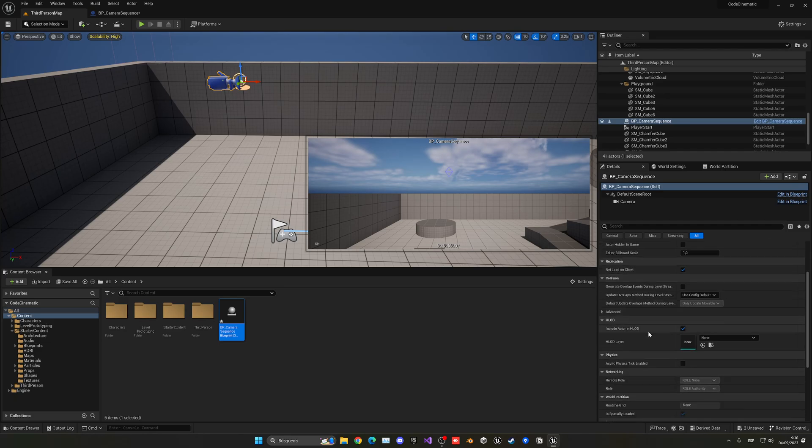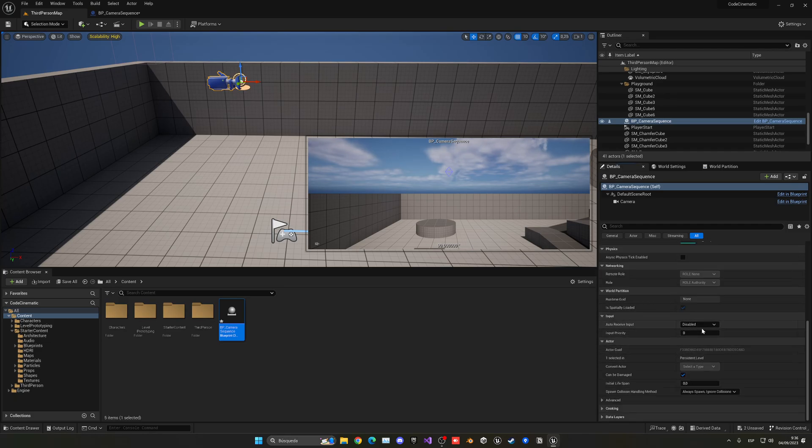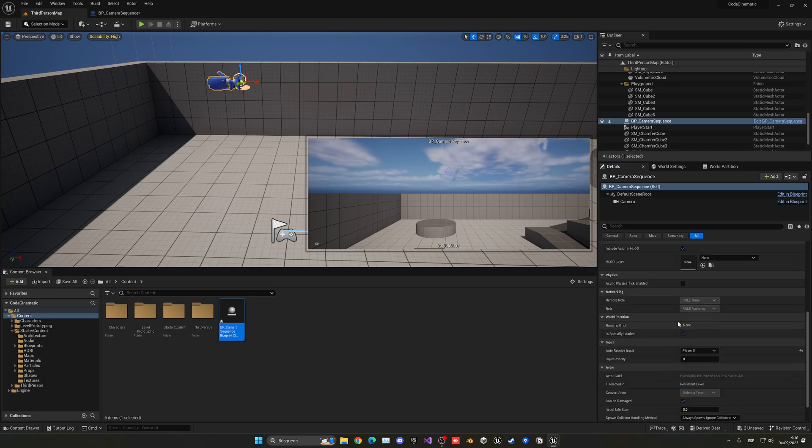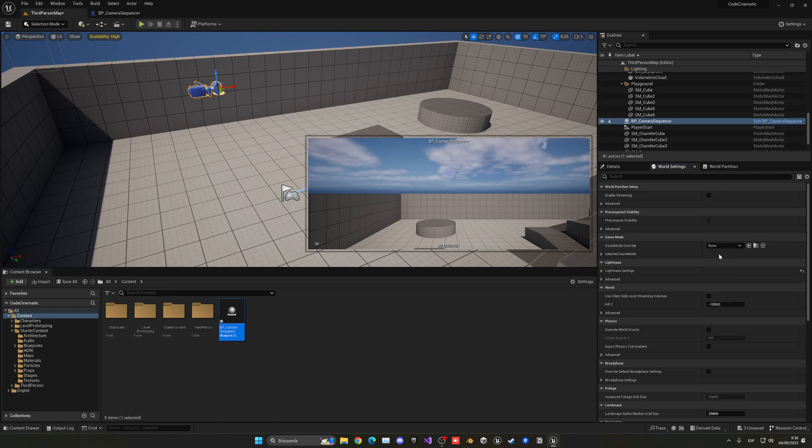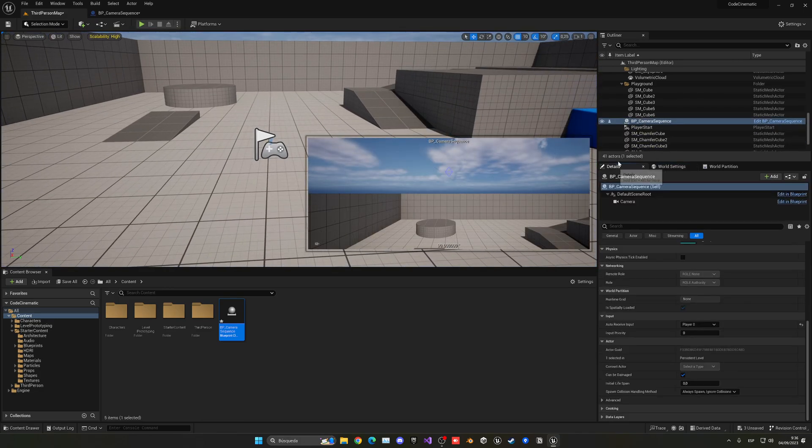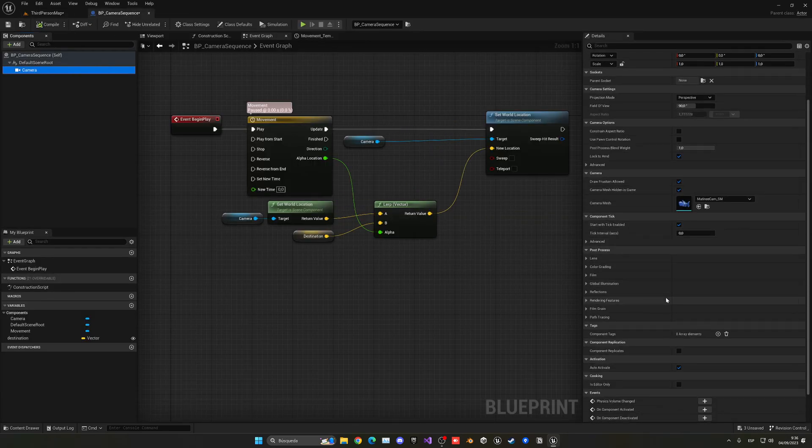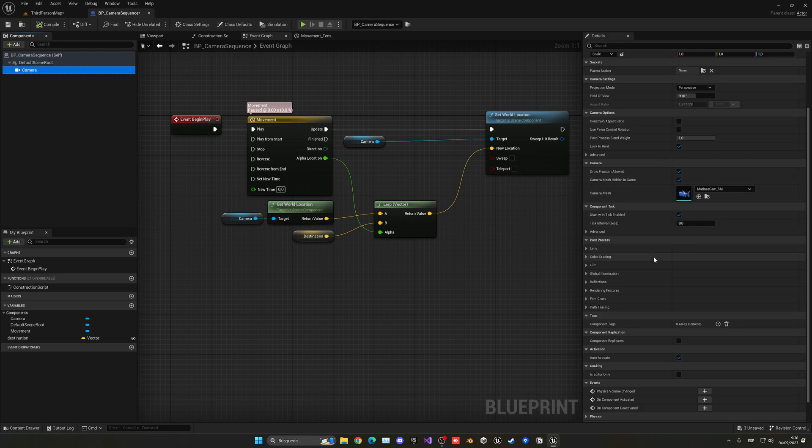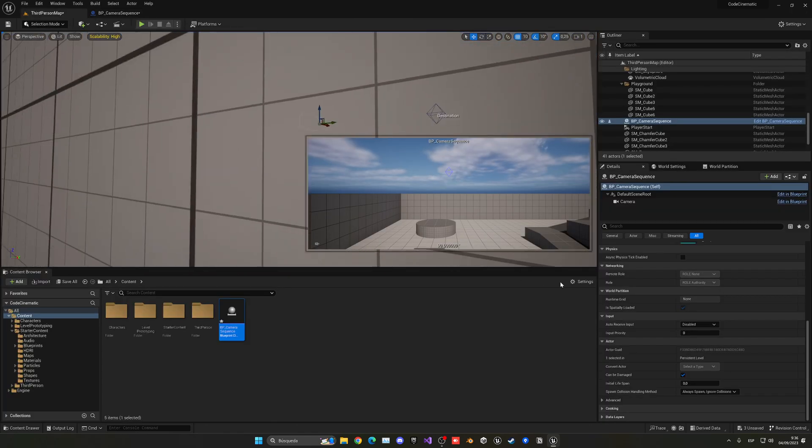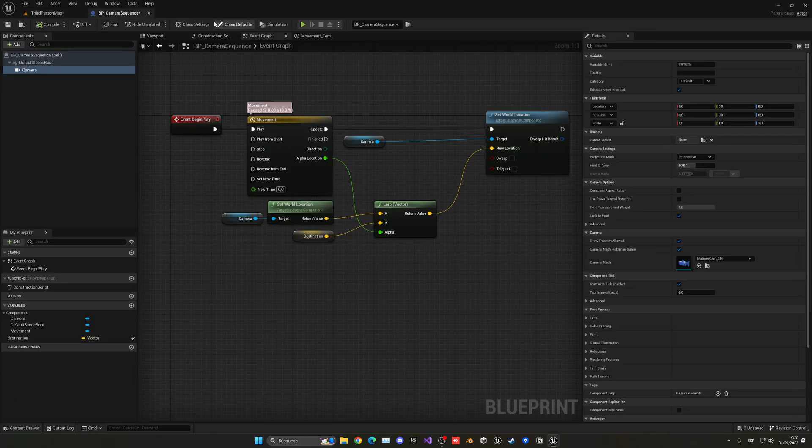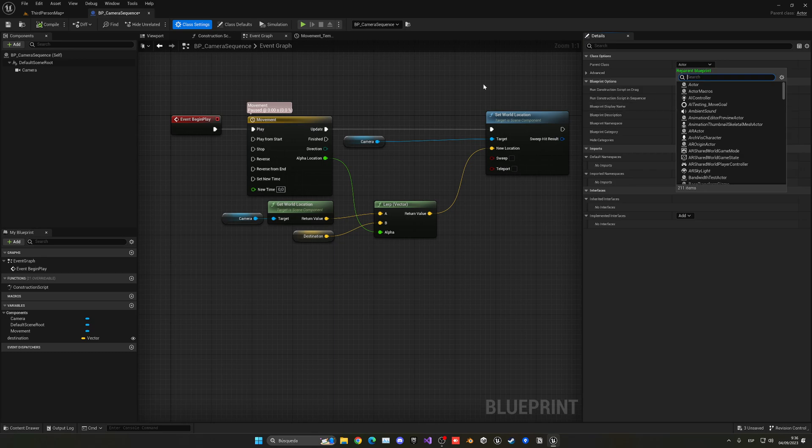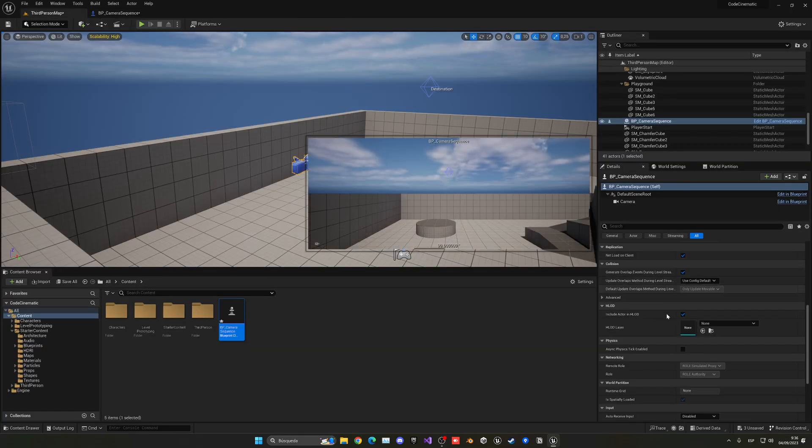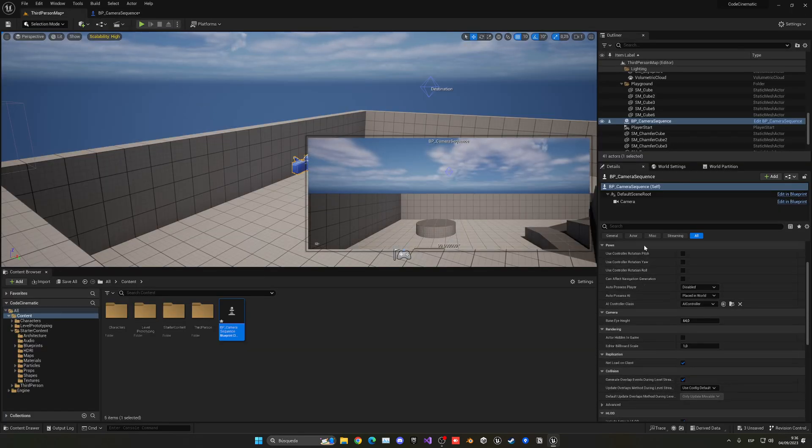So we can just say auto receive input player zero, and then I can get rid of the game mode so I will possess my camera. Still it is spawning. Select the camera sequence, get this disabled, and I just need the camera to have the auto activate on and then I'm going to use auto possess. In this case, this is an actor, so we have to change it in class defaults settings to be a pawn because a pawn can be possessed and an actor cannot.